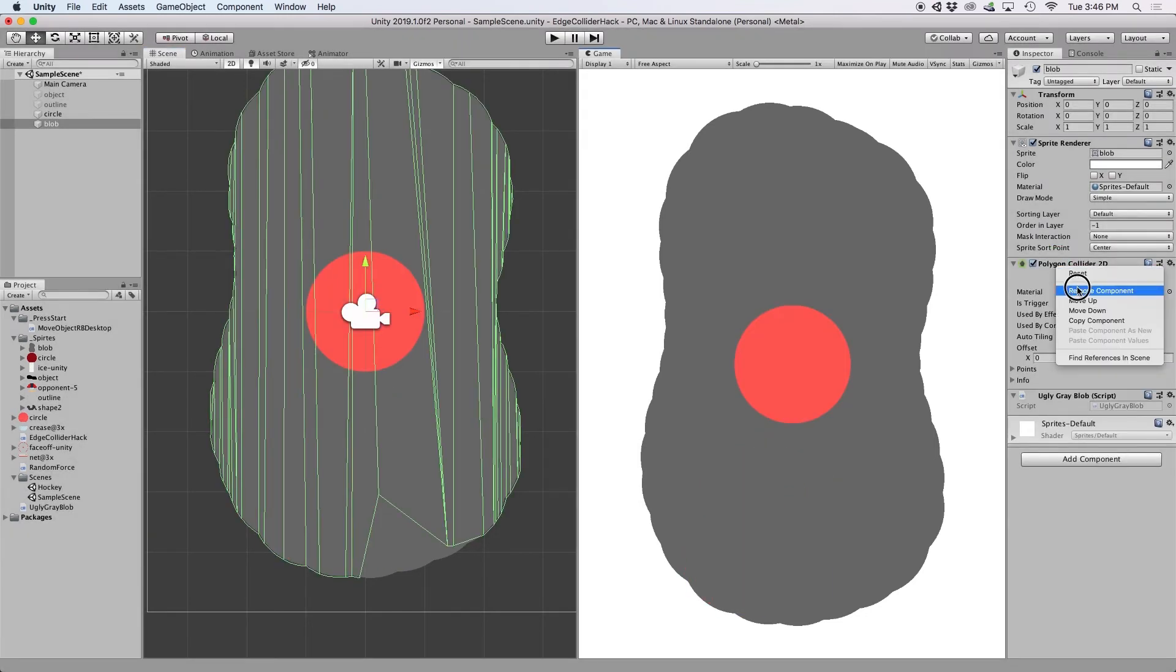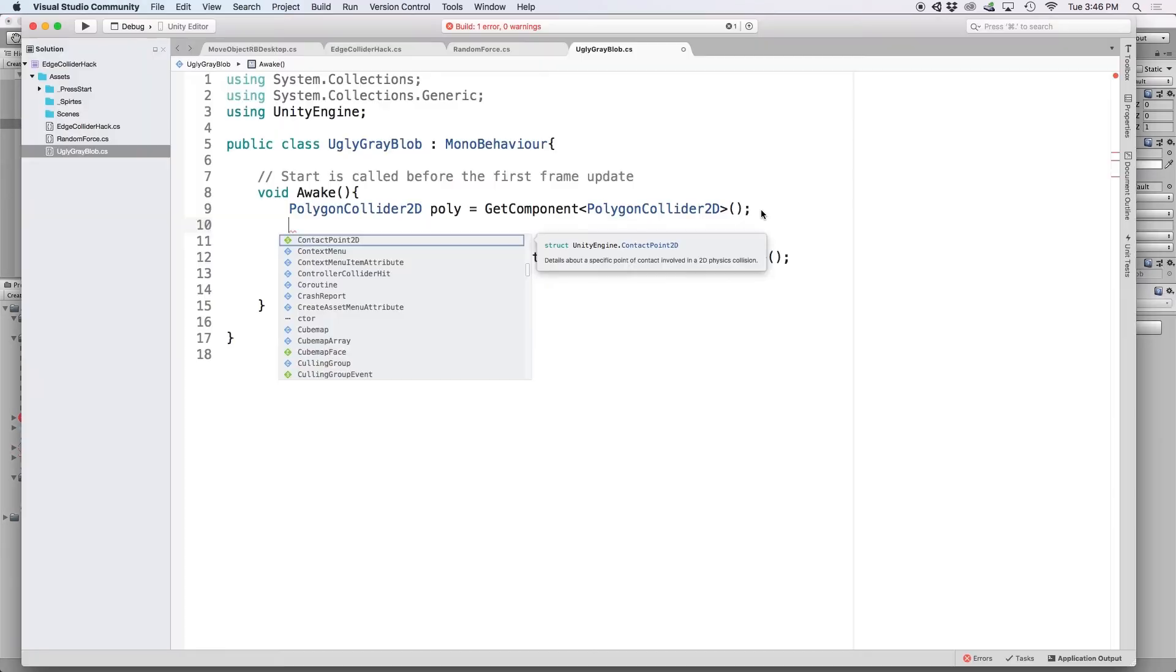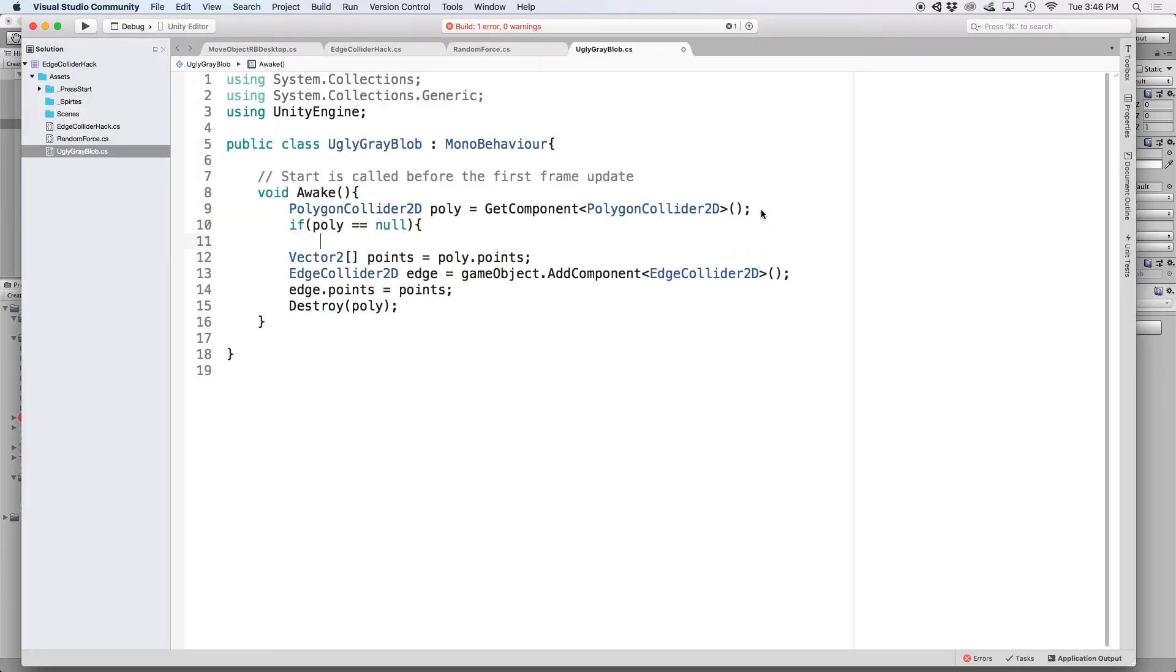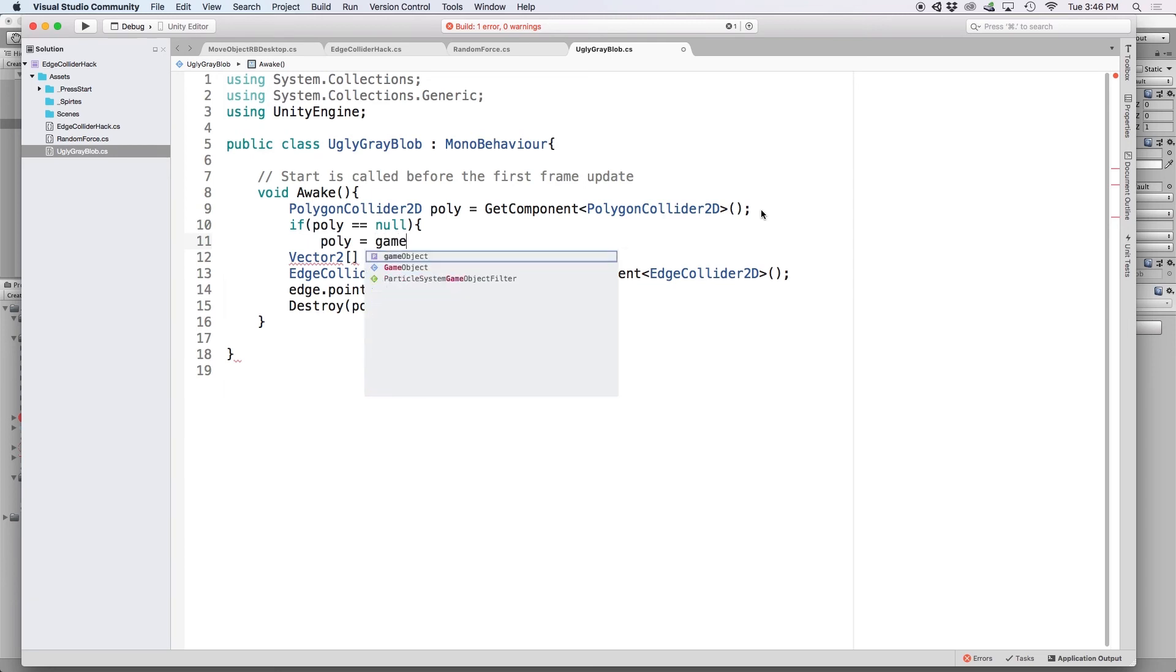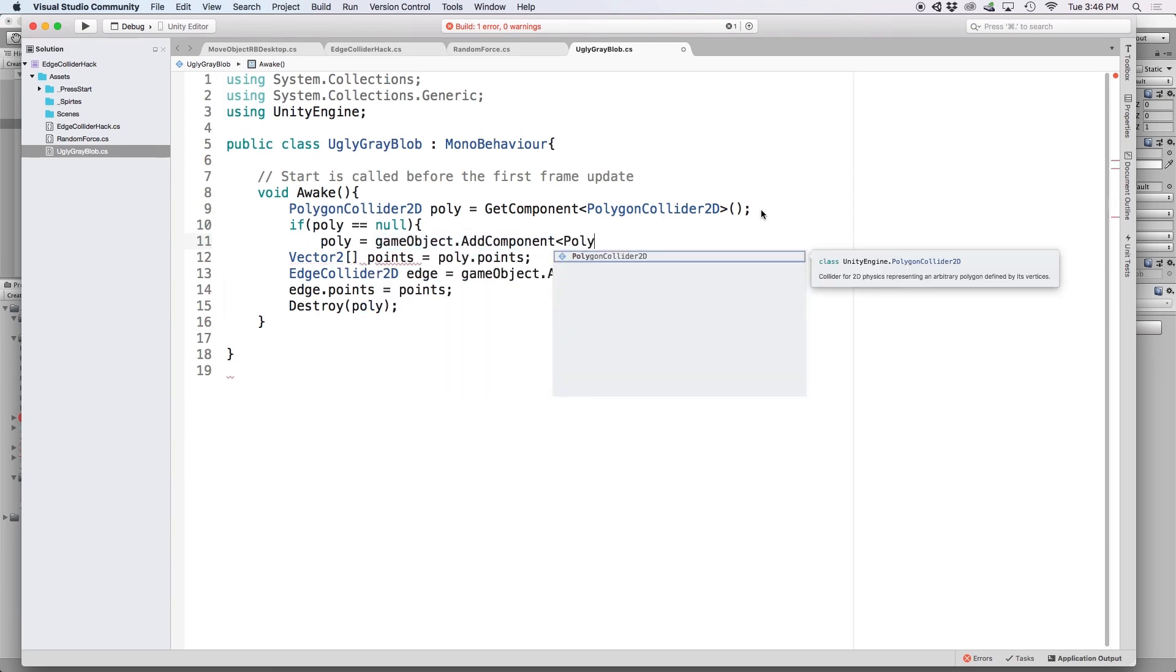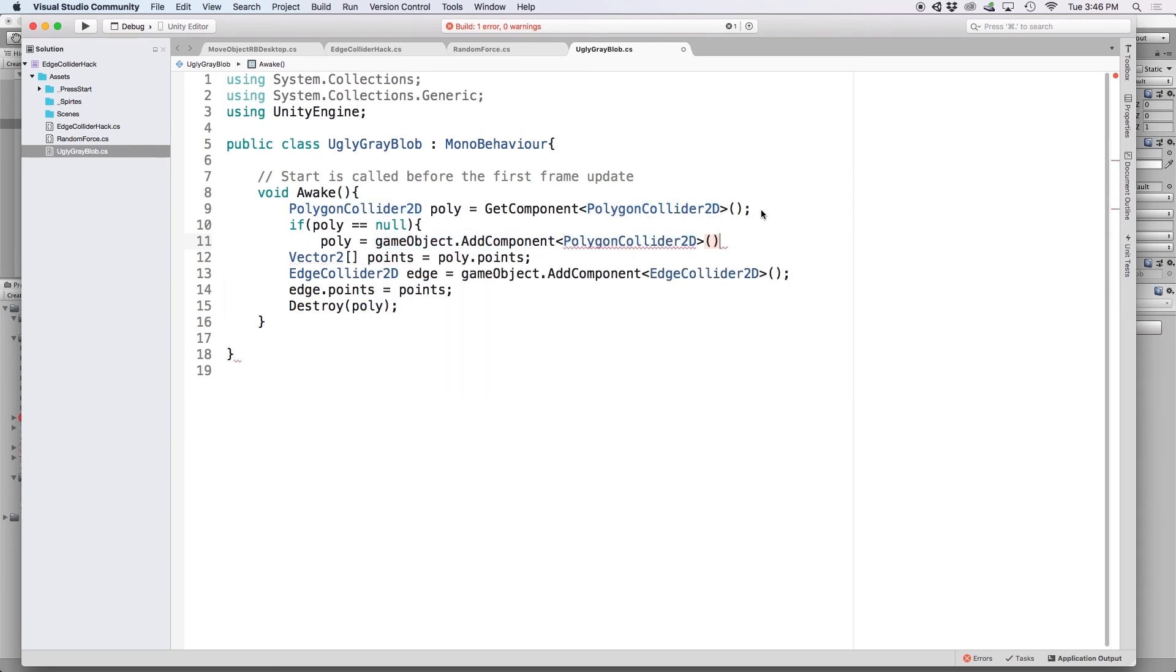So we can actually make this optional by writing if poly equals null, which says if there isn't a polygon collider attached, then we just need to add one in the script. So then let's write poly equals game object dot add component, and then polygon collider 2D.